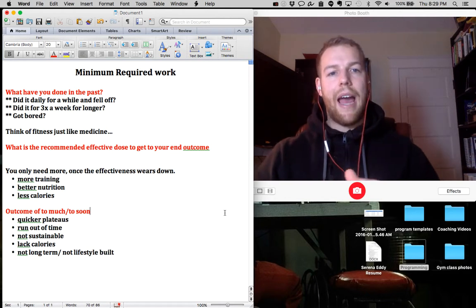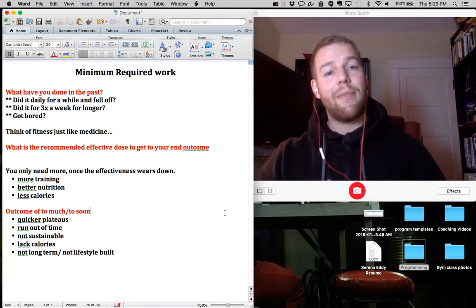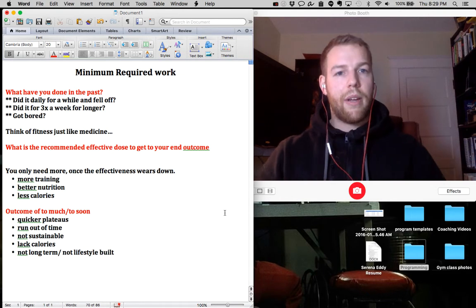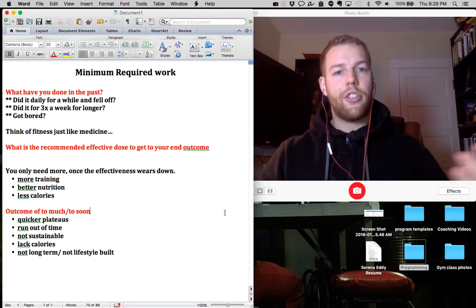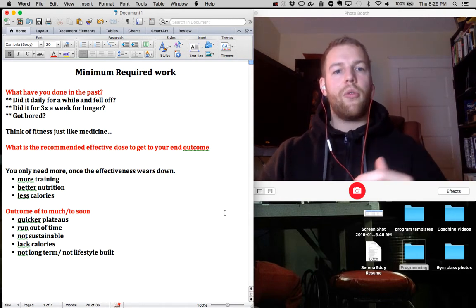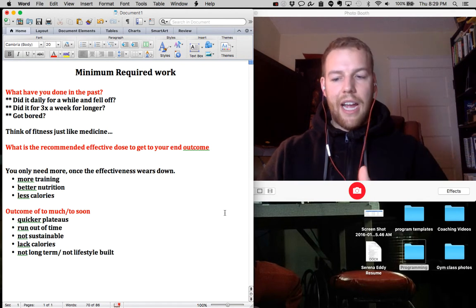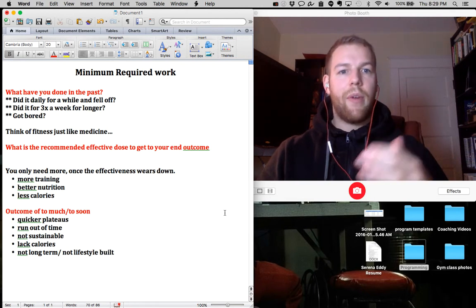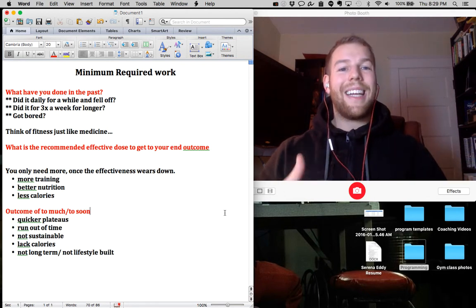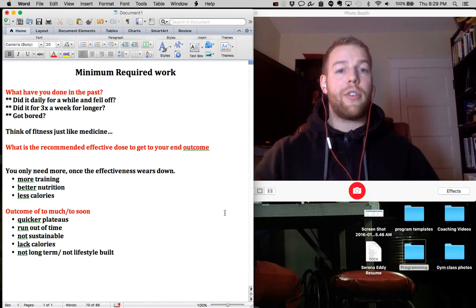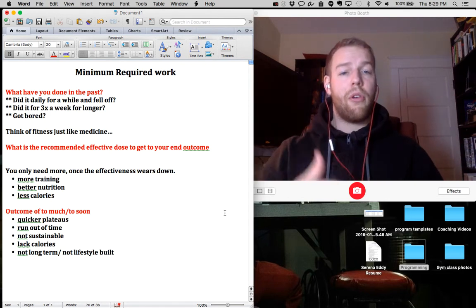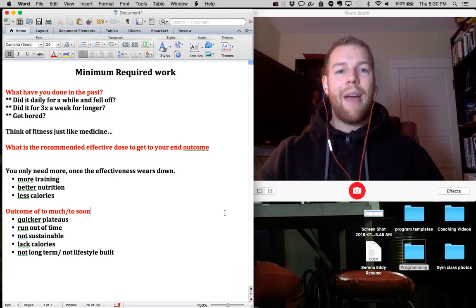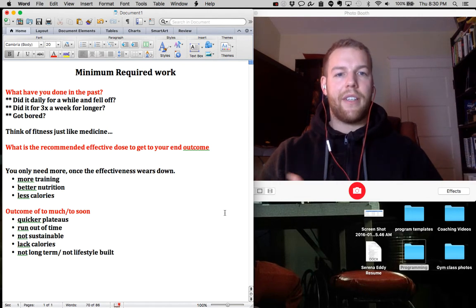We don't want to have you training six, seven, eight times a week when two or three will do. We don't want to reduce your calories down to a thousand calories a day when we can keep you up at 1,800 because we're actually going to reduce the effectiveness of this program or protocol long term and we're also not going to get the benefits after a certain amount.